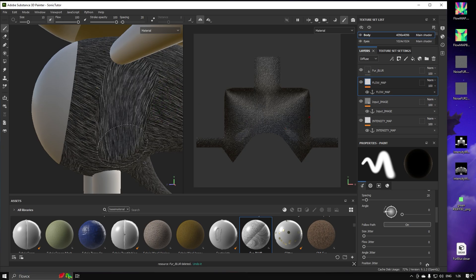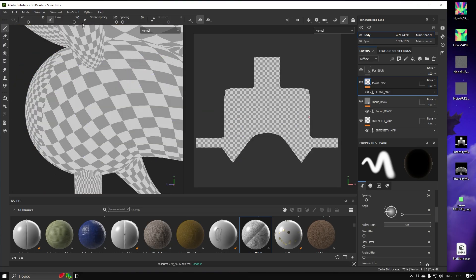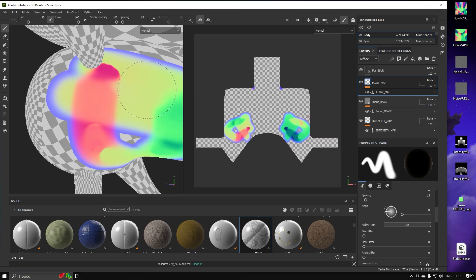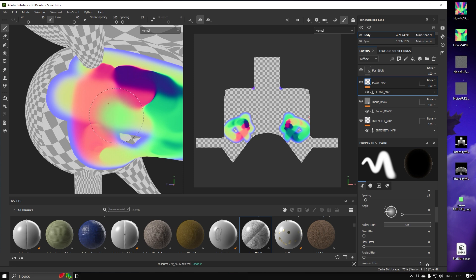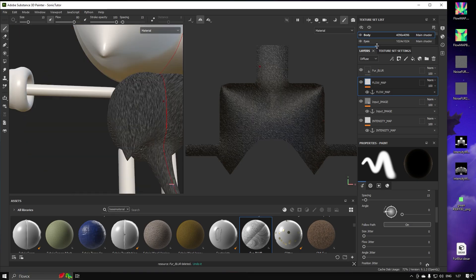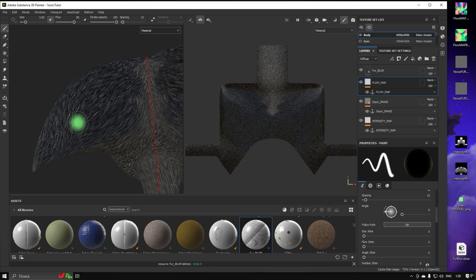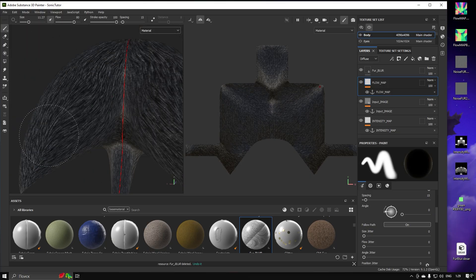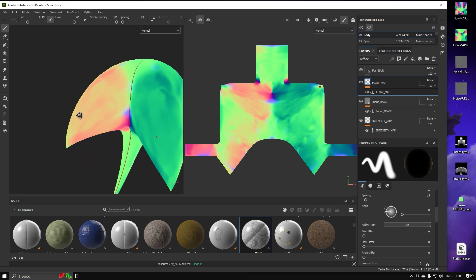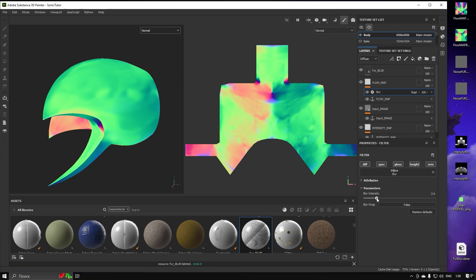We can start painting our Flow Map. Let's adjust the Flow to 80% to remove artifacts and hard colors. We've finished our Flow Map, but despite the brush settings it looks very bad. To fix this we can add a Blur Filter so colors will become more accurate. Much better.